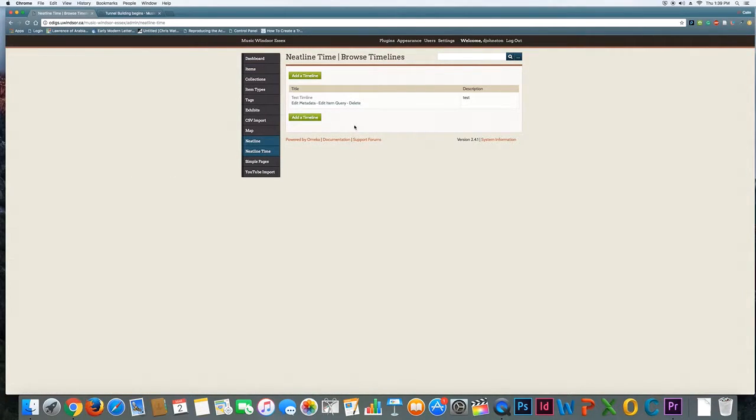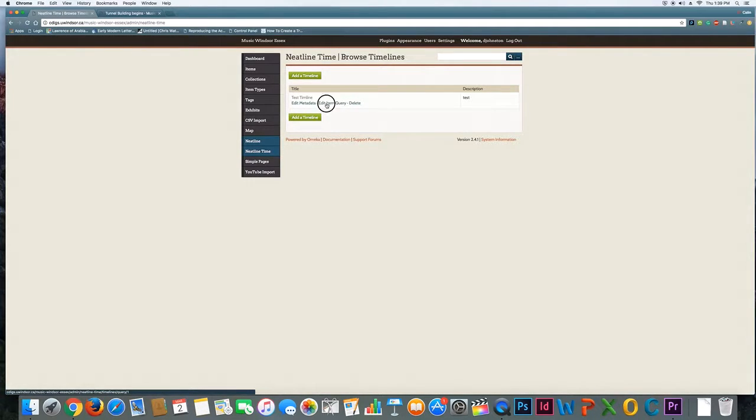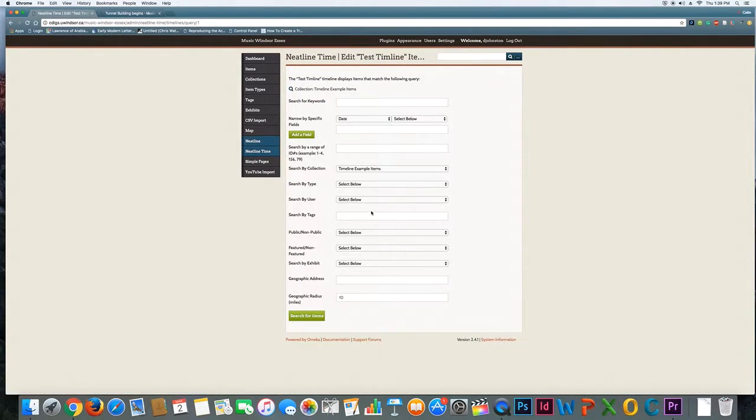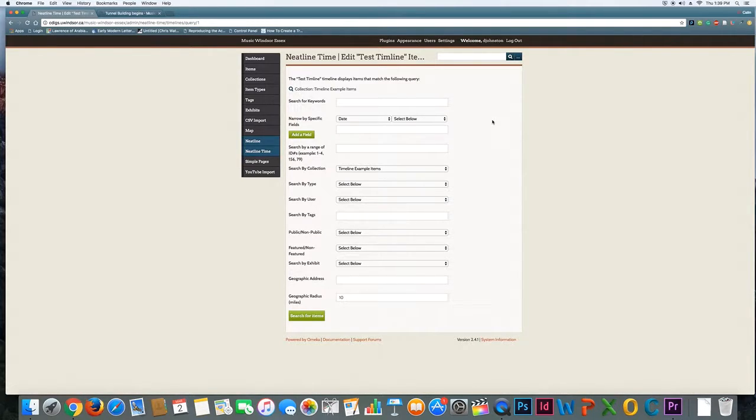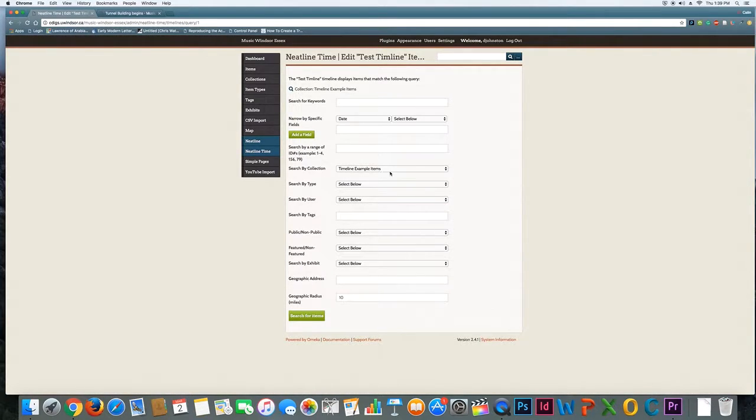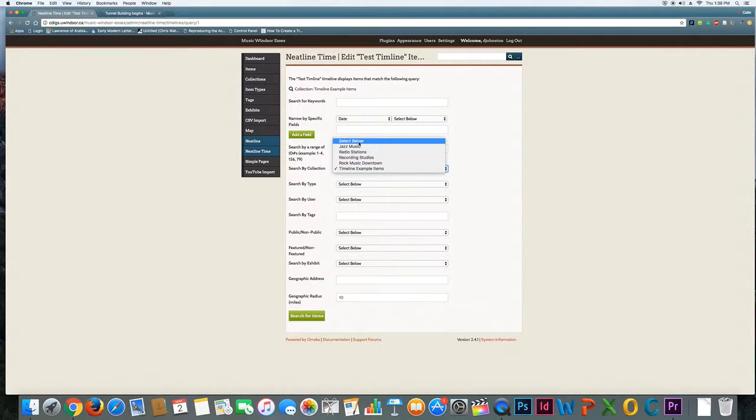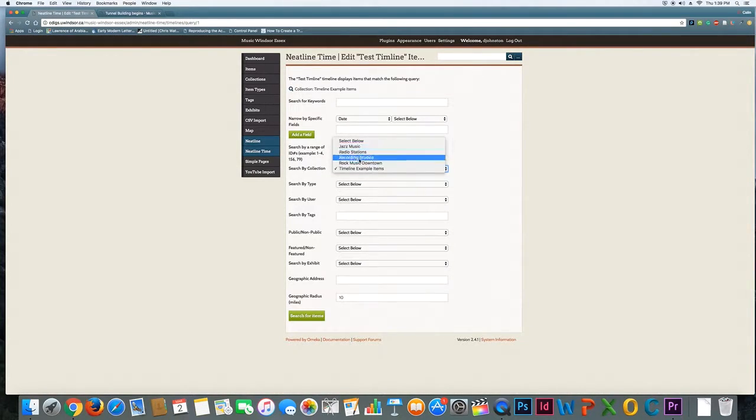So jumping back over here, the way that the timeline pulls in items is through the item query. Essentially what you're going to do is set some parameters for your timeline for where it's going to go looking for the items that it's trying to add. So in my example I use the collection I built which was timeline example items and you can see all the other collections that have been added to the site are already there.